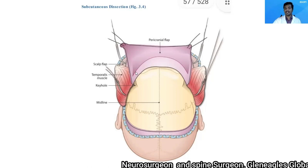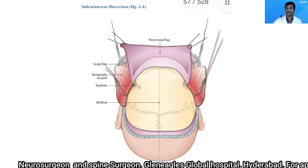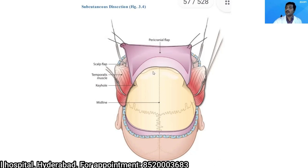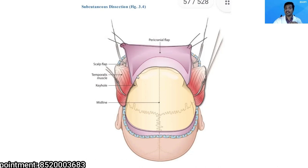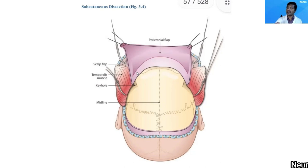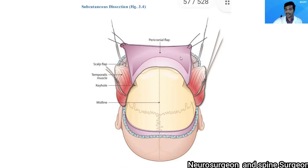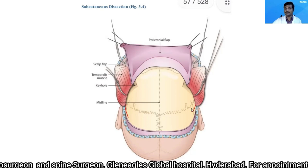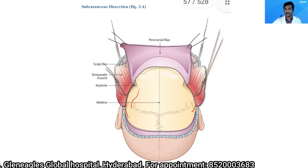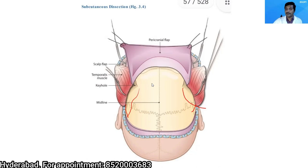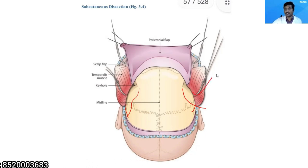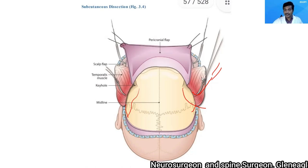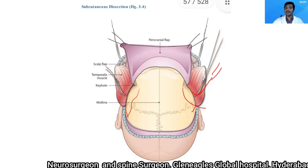Using a combination of periosteal elevator and blunt dissectors, I elevate the pericranial flap, taking every effort to keep it intact without holes — any small tear is sutured back. I cut the temporalis muscle at the posterior extent of the incision, detach it from the superior temporal line on either side, and reflect it anteroinferiorly with fish hooks. Gauze rolls are used under reflected flaps to prevent kinking of the blood supply.